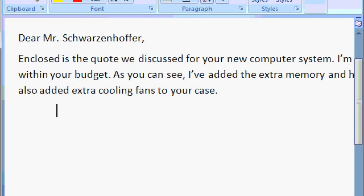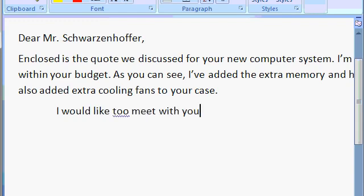I'll continue typing. I would like to meet with you. Oh, look what happened. The word to is spelled correctly, but it's the wrong kind of to. I should have just to there.